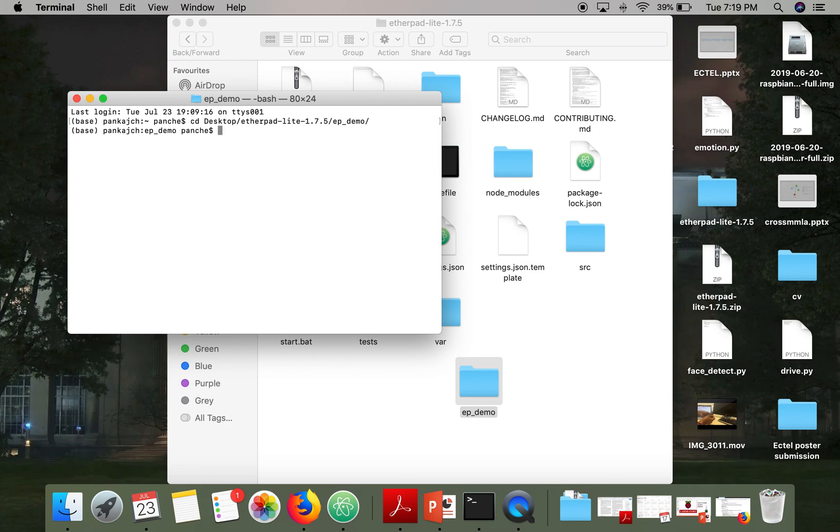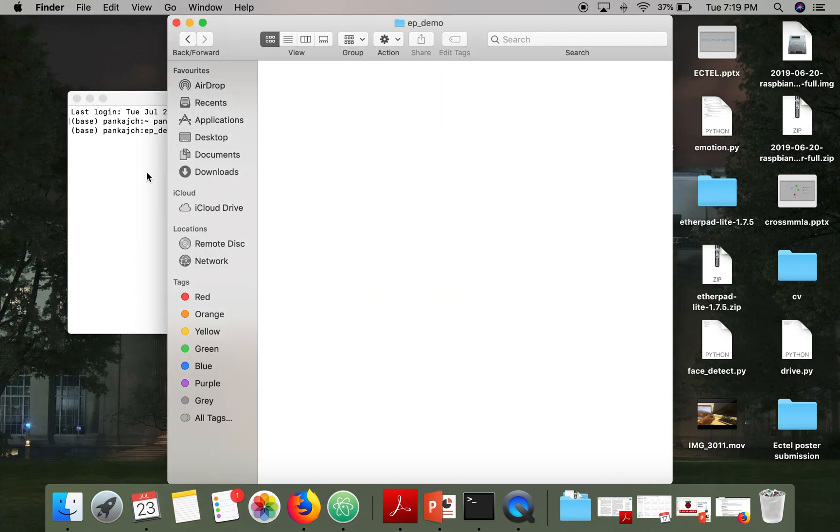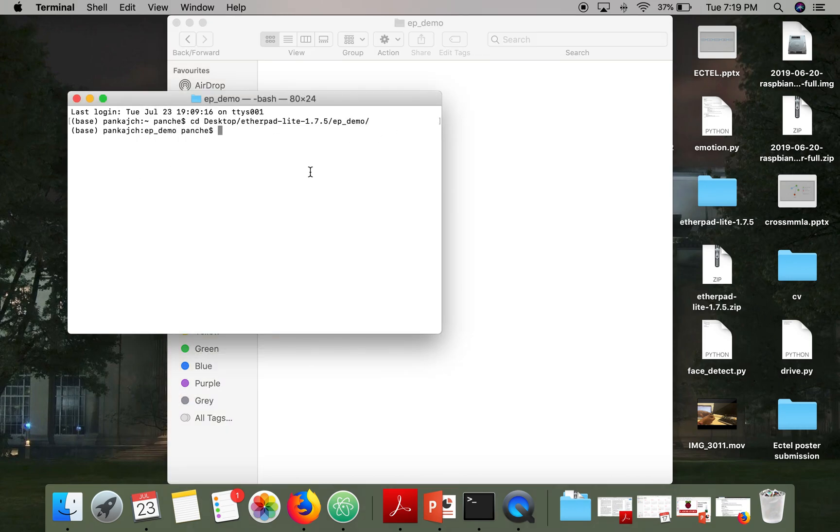So if you can see right now, there is nothing in this directory. Now we will initiate a package with npm init.